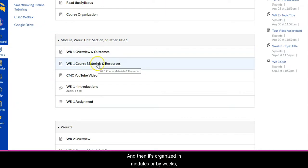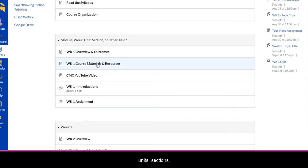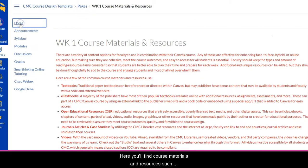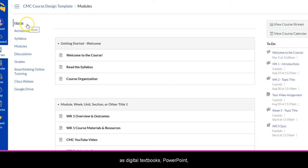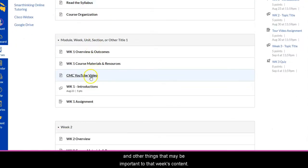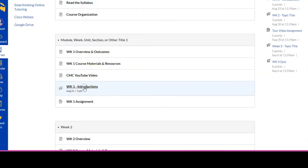And then it's organized in modules or by weeks, units, sections, or other options. Here you'll find course materials and resources such as digital textbooks, PowerPoints, Excel spreadsheets, videos, and other things that may be important to that week's content.